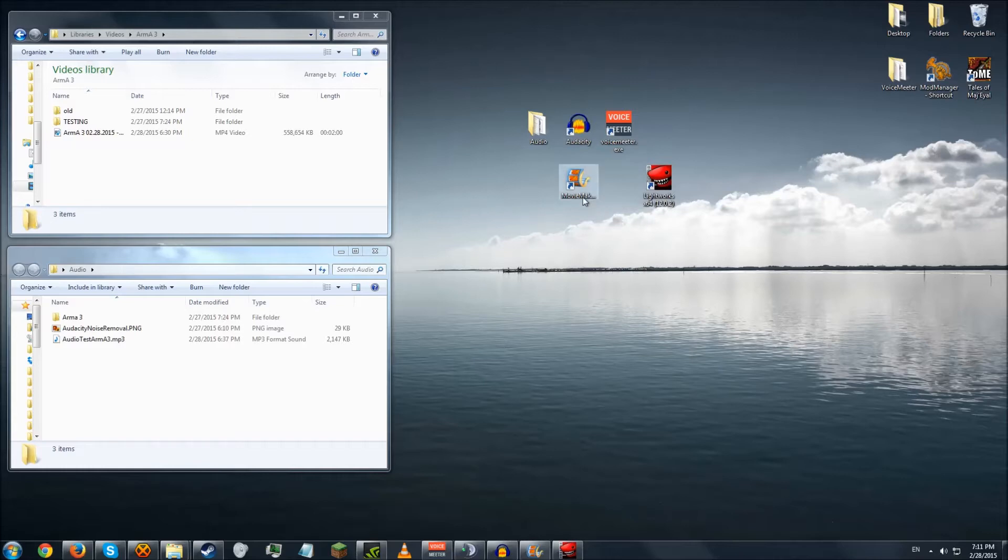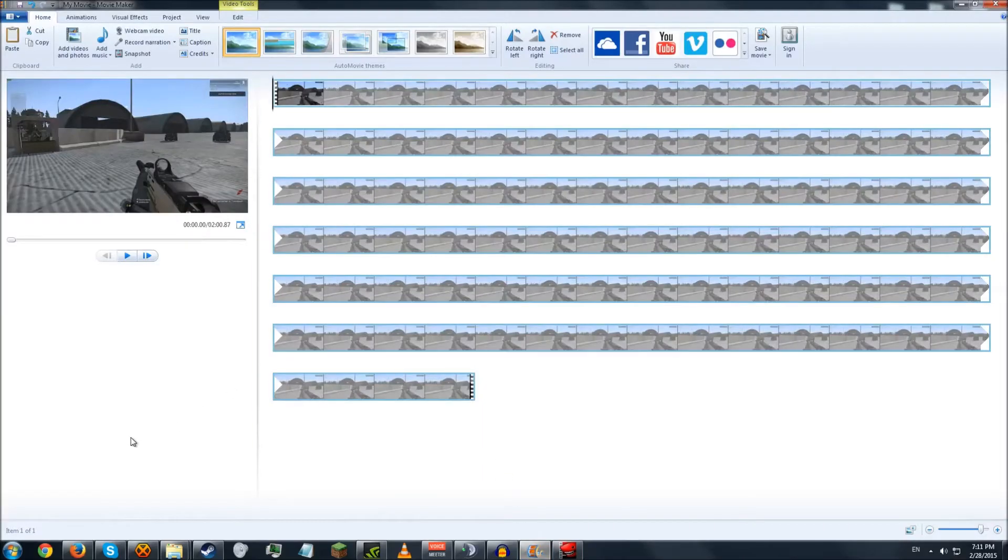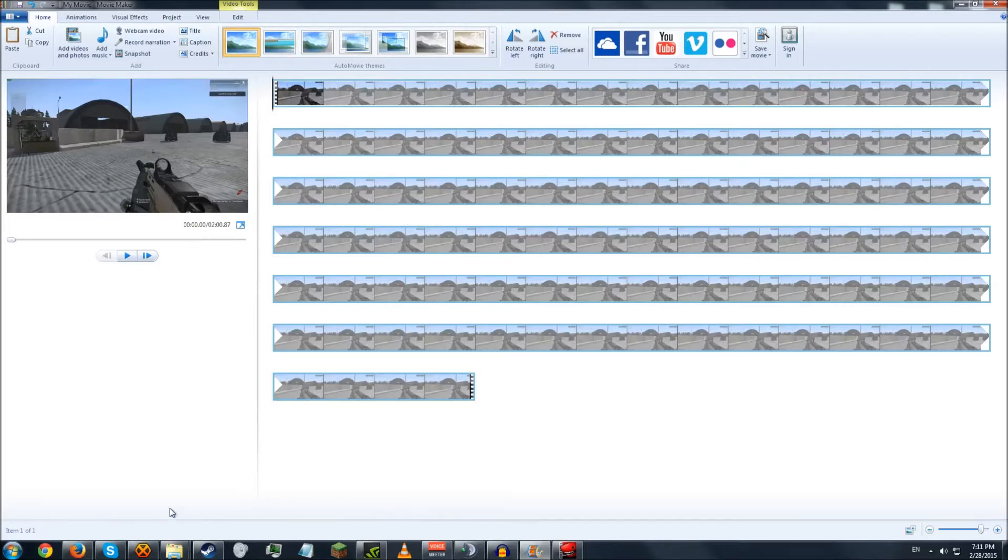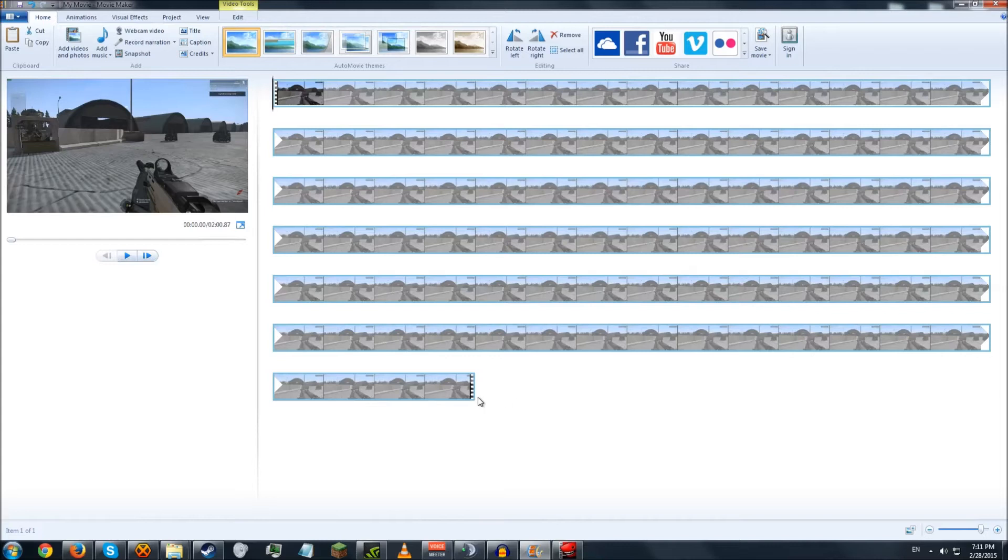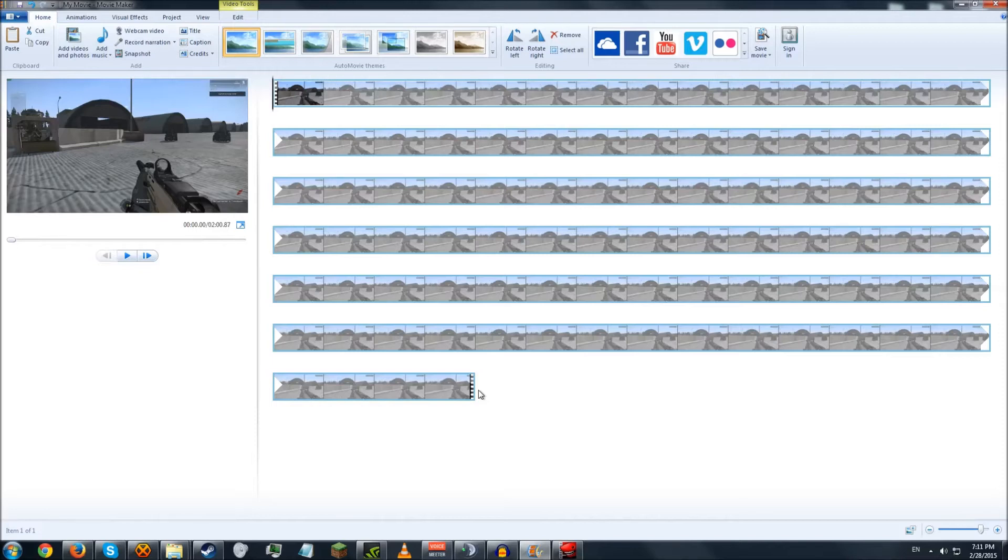So I'm going to be opening up MovieMaker, where I already have the video imported into it. There will be a lot of loading time for the video to process. Windows MovieMaker does that. It will process the video before you can do anything with it yet. So depending on the length of your video and the quality of your video, that will vary. But for this two minute long video, it took about a minute to process.